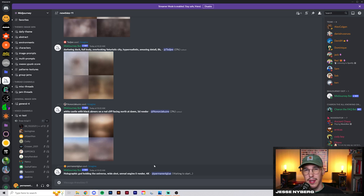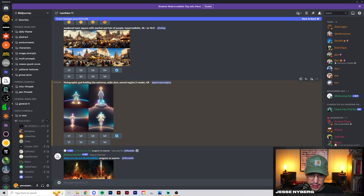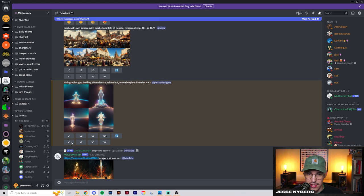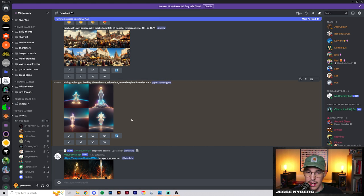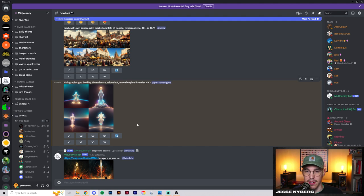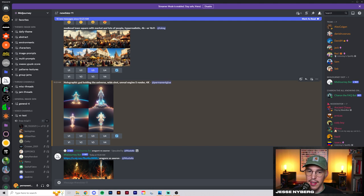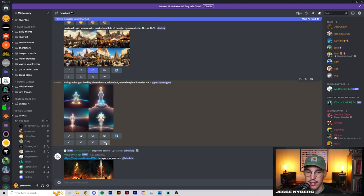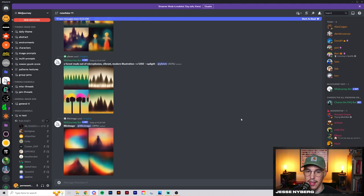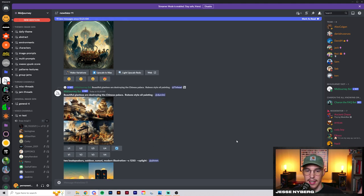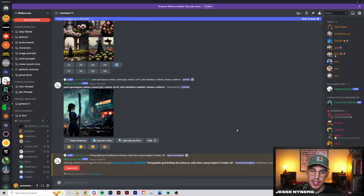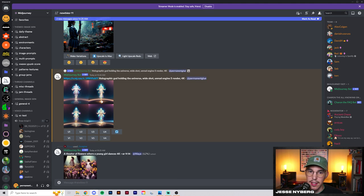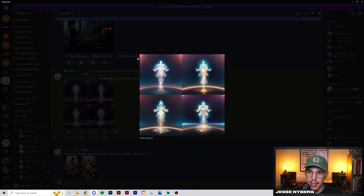A few minutes later. So this is what it gave us in the beginning. It gives you four images, and you see how it says U1, U2, U3. You can choose to upscale any of these or you can create four more variations of one of these. What I think I'm going to do is create four variations of this bottom right one. I can do that by just clicking this and then we wait for it to re-roll and generate a new set of images.